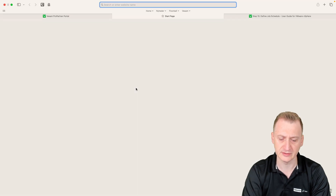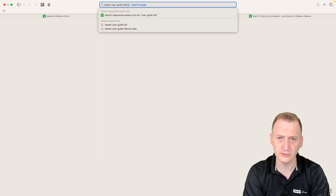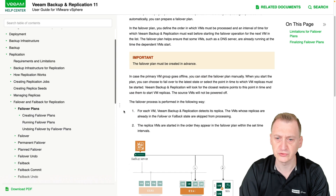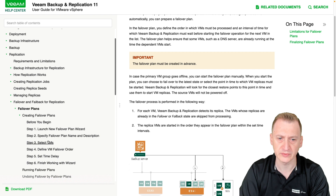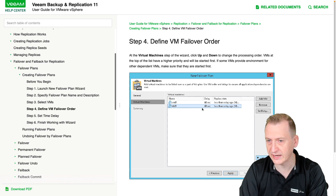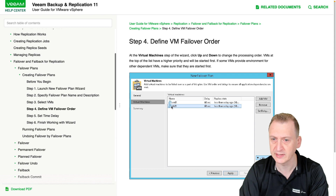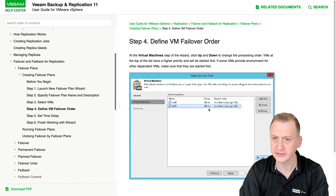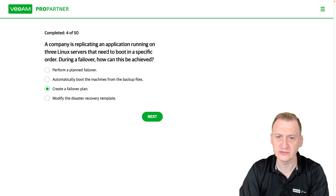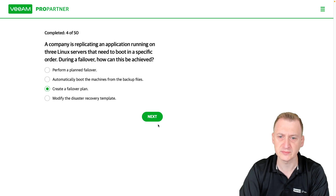The correct answer is to use a failover plan. Here you can add the VMs in a specific order and add a sleep count in between each one. You select the first VM, wait a certain number of seconds, then the next VM with whatever delay you want, then the third. Note that the delay on the last VM in the list makes no sense since it only delays whatever comes next — but this is the way to achieve booting in a specific order.